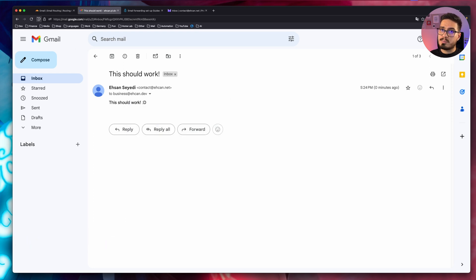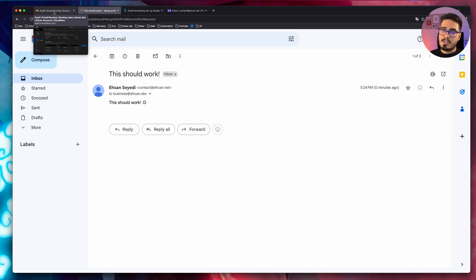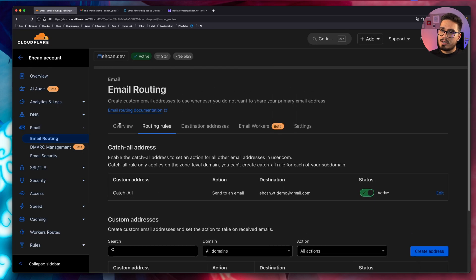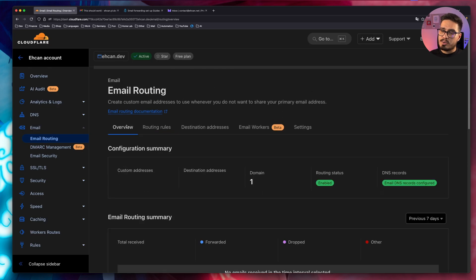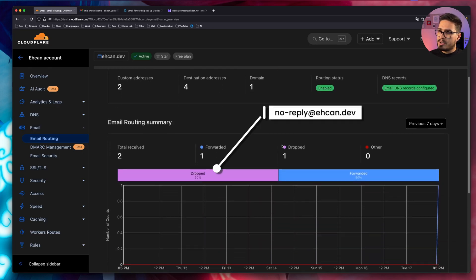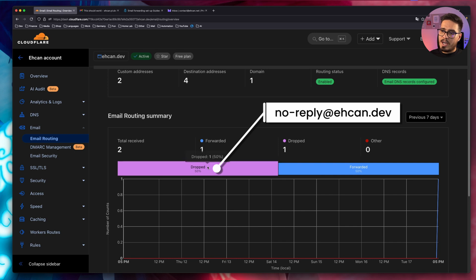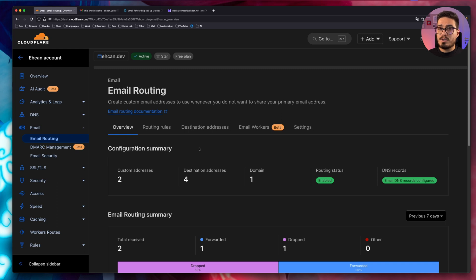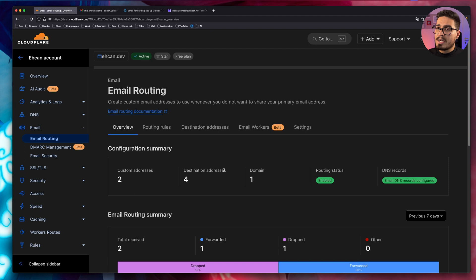Now, back to Cloudflare. If I go to overview, you can see I have one dropped email. So far we managed to receive emails, but I also want to send emails. So let's do that now.